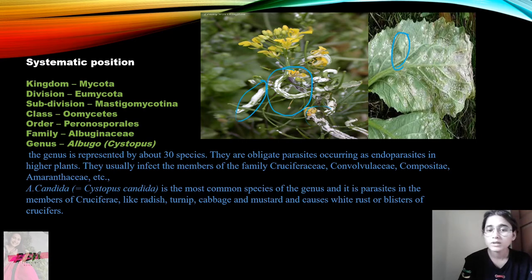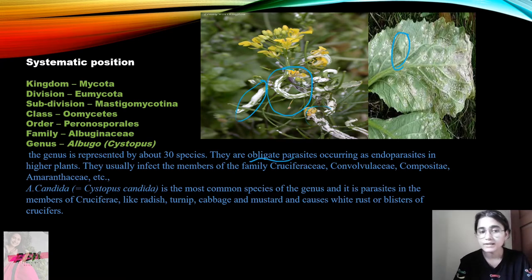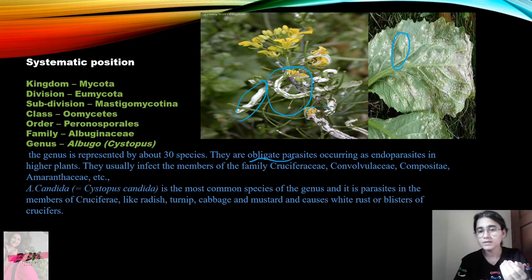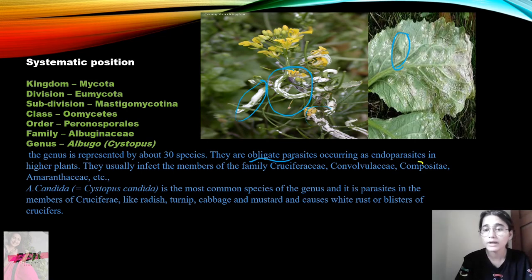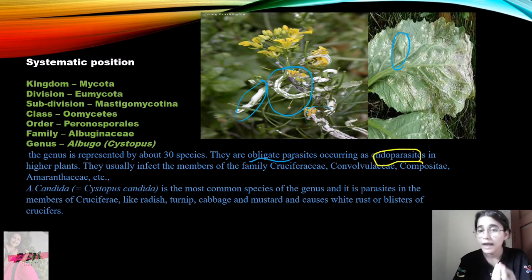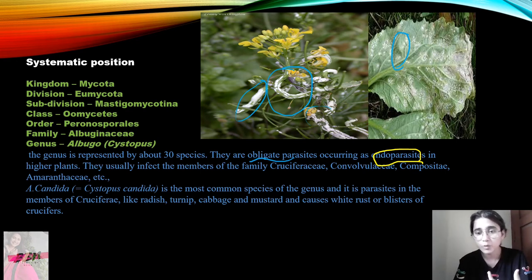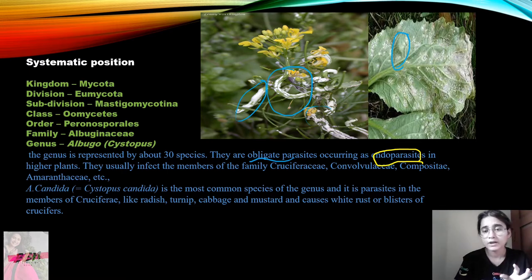The genus is represented by about 30 species. They are obligate parasites, occurring as endoparasites in higher plants — they are true parasites that act as endoparasites. They usually infect members of the family Cruciferae, Convolvulaceae, and Compositae. Generally, we see which members of the Cruciferae family are infected.